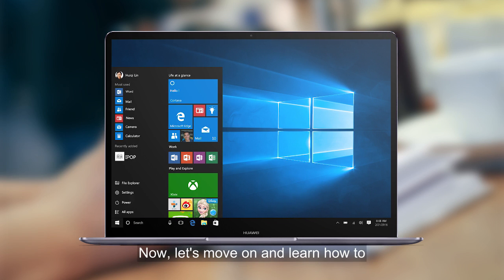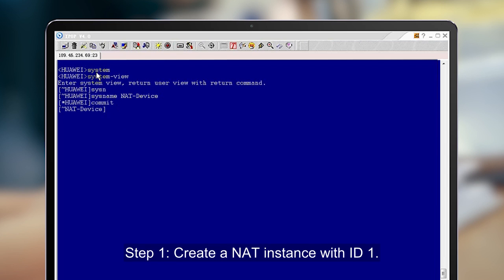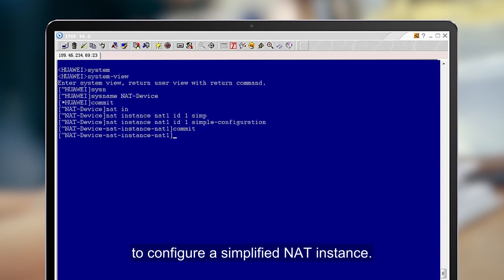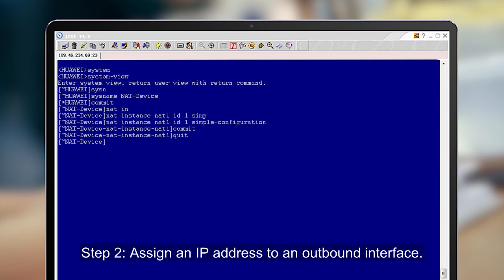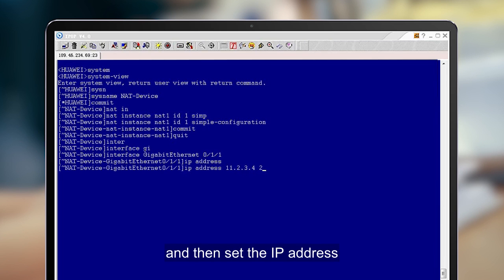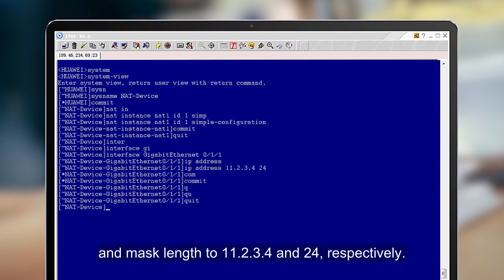Now let's move on and learn how to configure the NAT device. Step 1: Create a NAT instance with ID 1. Configure the optional parameter Simple Configuration to configure a simplified NAT instance. Step 2: Assign an IP address to an outbound interface. Access the view of GE 0-1-1 and then set the IP address and mask length to 11.2.3.4 and 24 respectively.